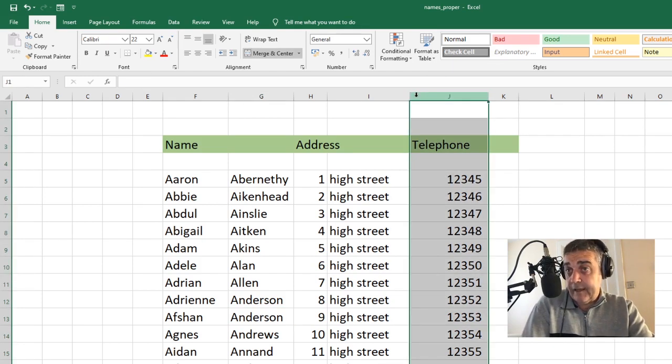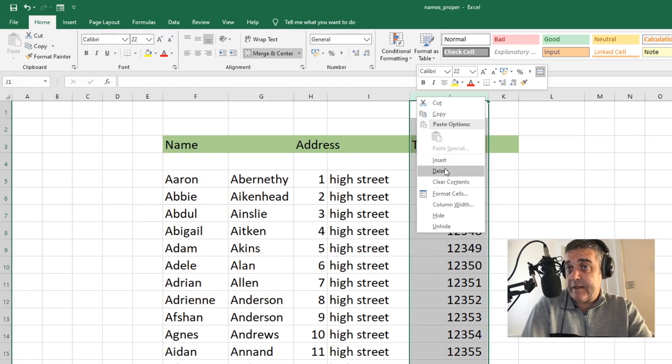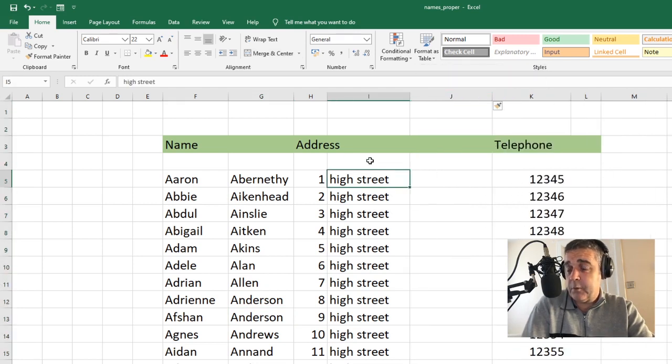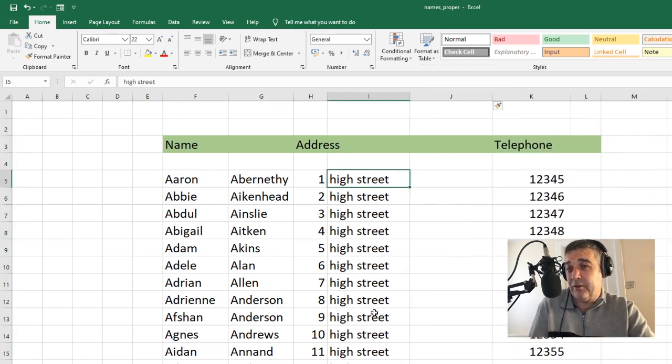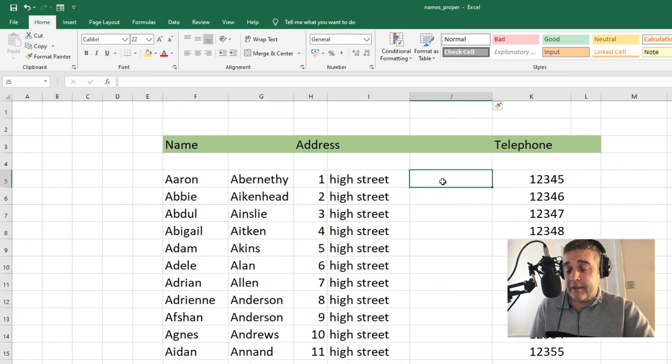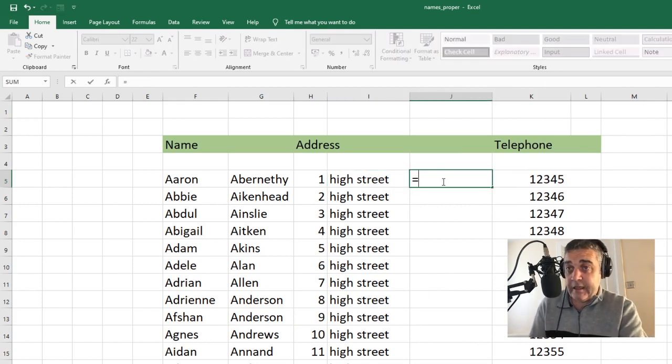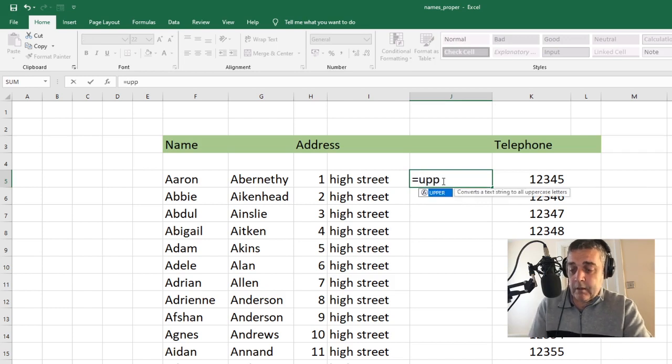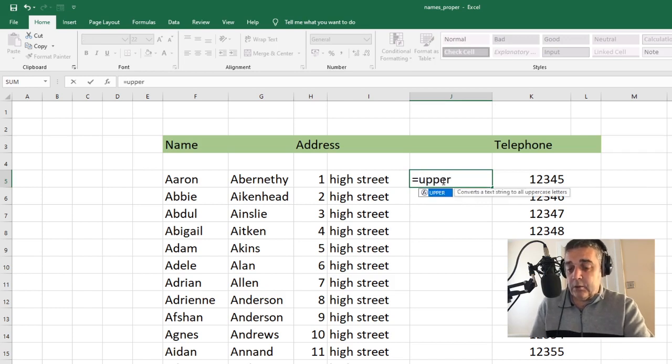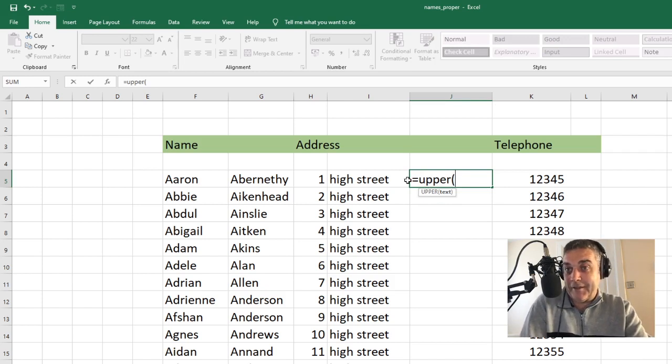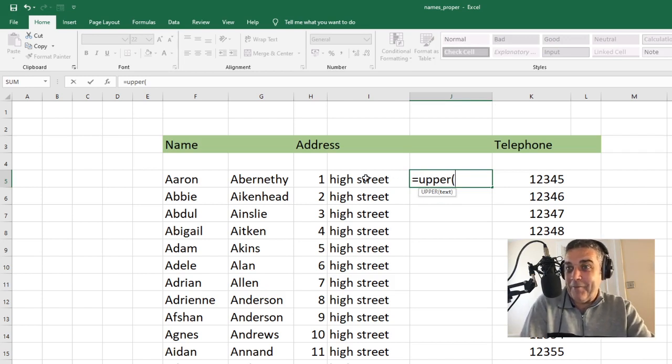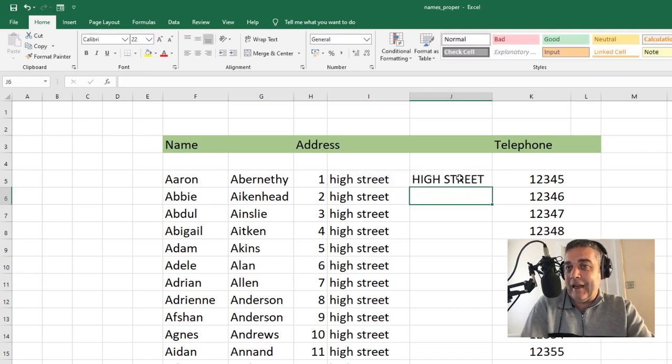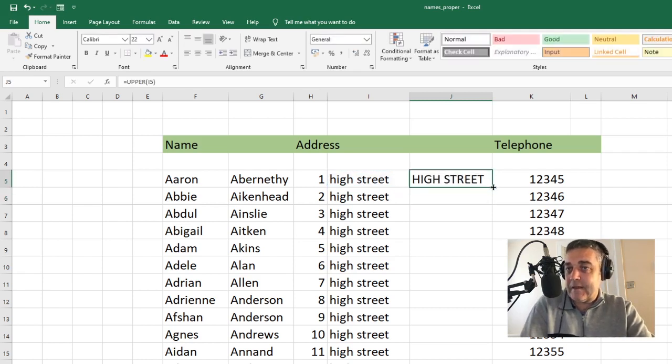We'll do this very quickly. Insert. We want the addresses all to be uppercase, which is going to look horrible, but purely for the purpose of demonstration. Equals. And we type upper. Like so. Open our brackets, which is called something else in America. If you're watching there, a bracket is a bracket. That's what it's actually called. It's a bracket. We select the cell we want to fix. We hit enter and it's gone into capital letters.